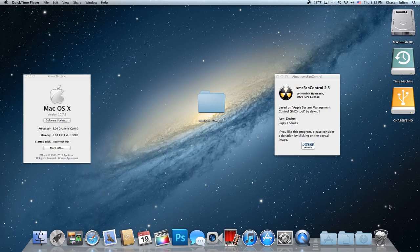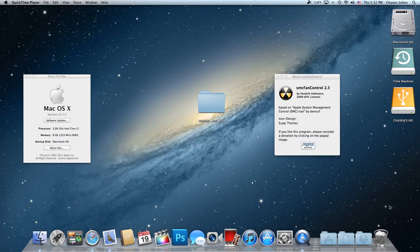Today we're going to be learning about how to cool down your iMac when it gets really hot. So to start out, I am using an iMac 21.5 inch Intel Core i3, the 2010 model.